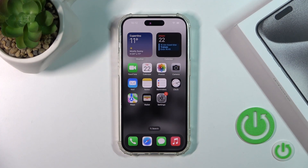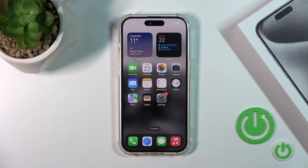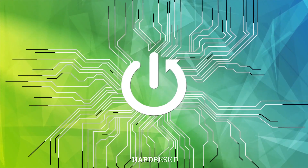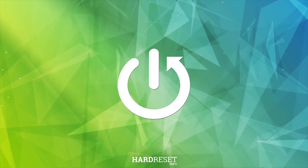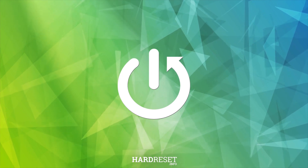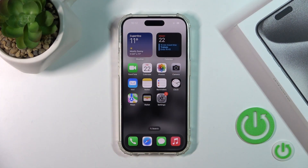Hi guys, this is the iPhone 15 Pro and I'll show you how to turn on or turn off the silent mode on this device. So now we have a couple of different ways how we could activate or turn off the silent mode.